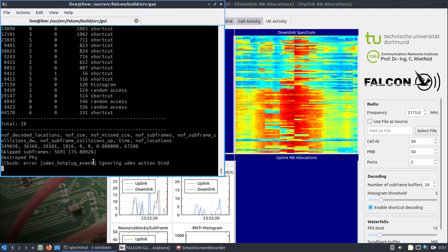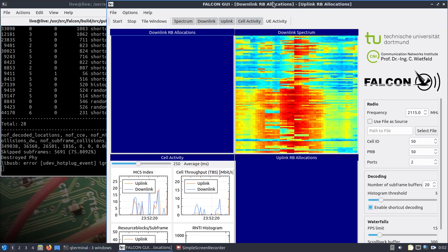Just to show how this stacks up against the Pi that I was trying, I have Falcon here. There is a shortcut to it under 'Other' but I like to go into the user source Falcon build source GUI and run it just so I can see that everything is working okay. I already have a frequency that I specified here.